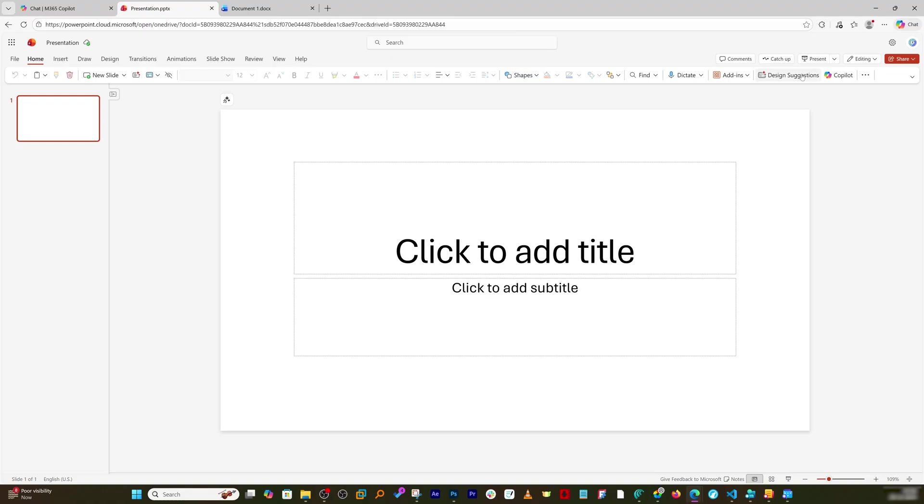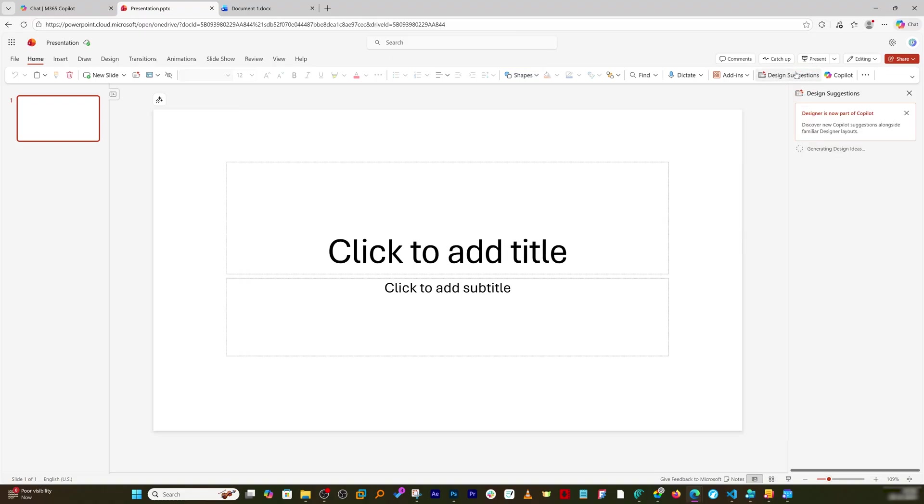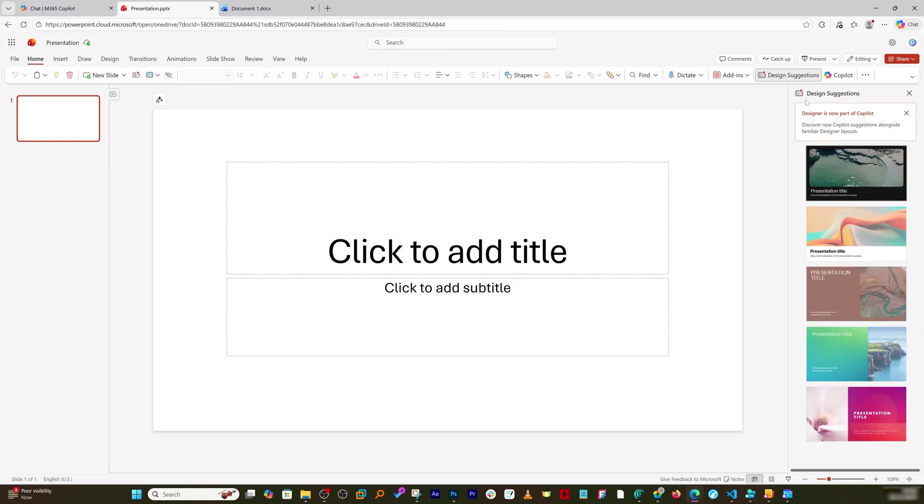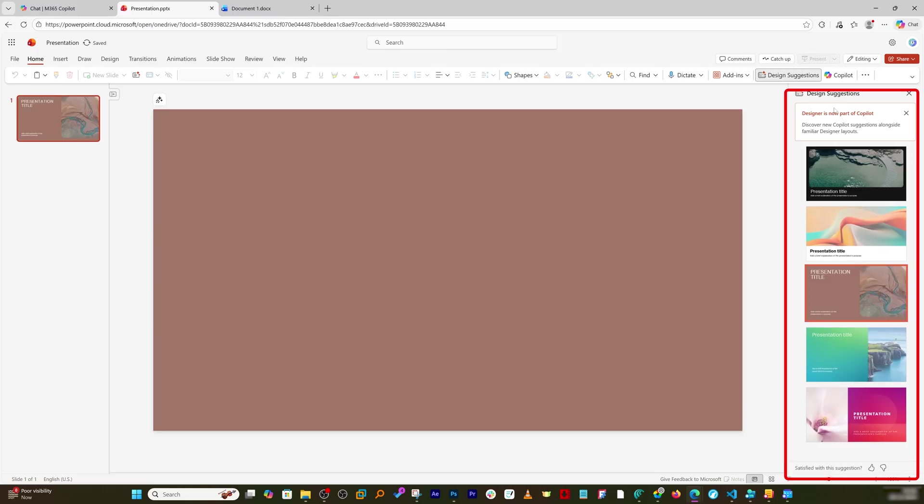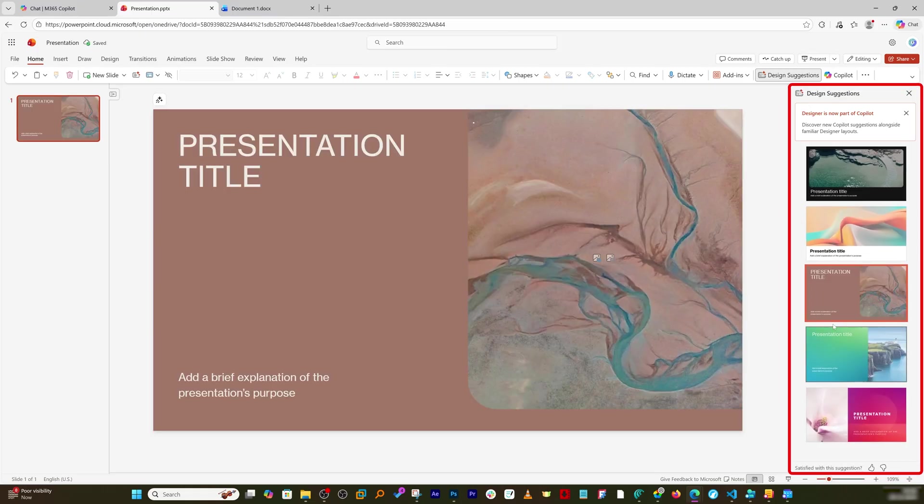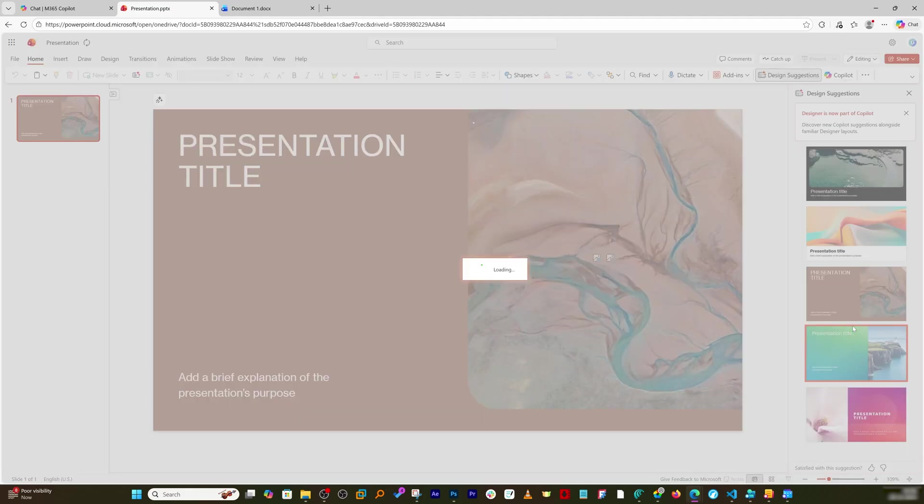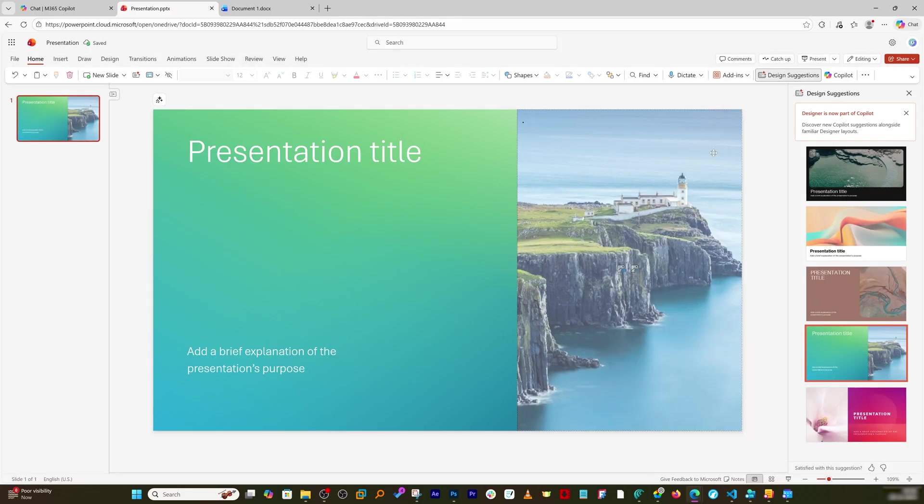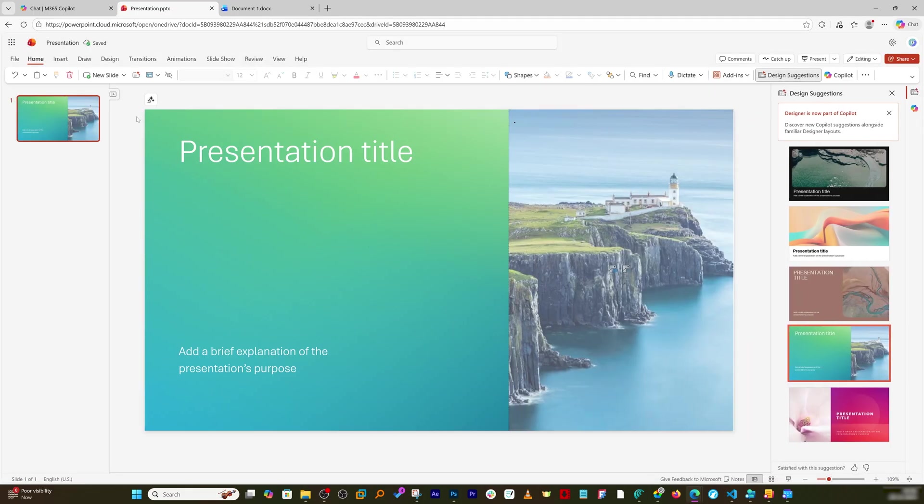So this design suggestion is going to take your experience to the whole next level and will help you to easily customize your slide. And here we can see some of the generated slides which you can choose and then can customize it.